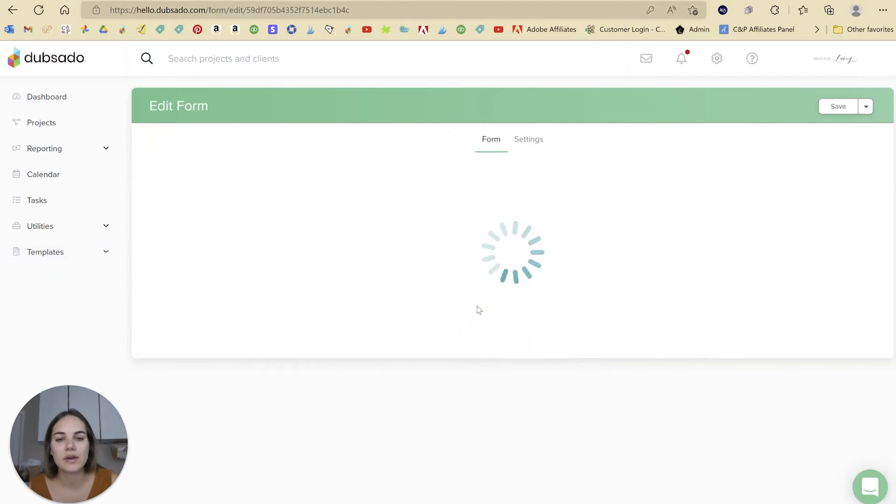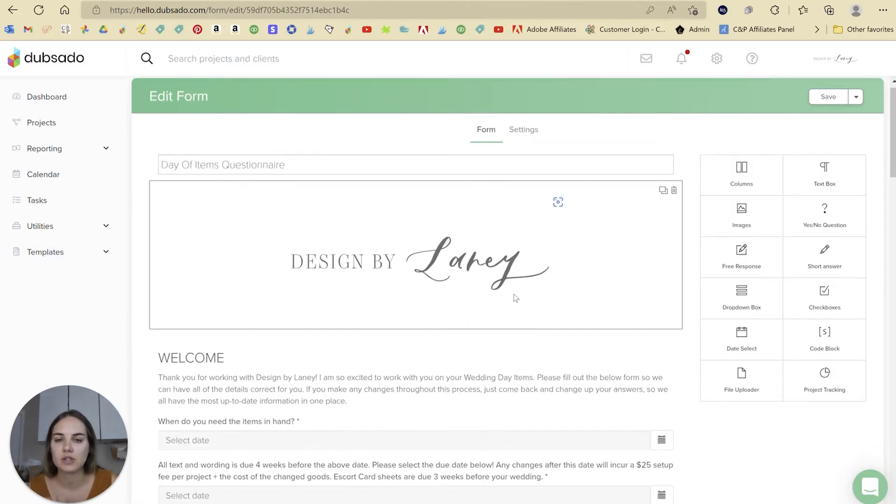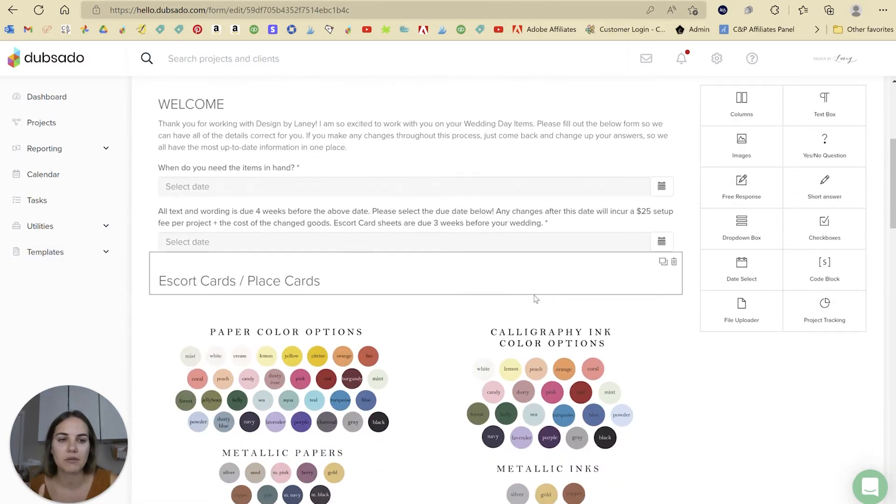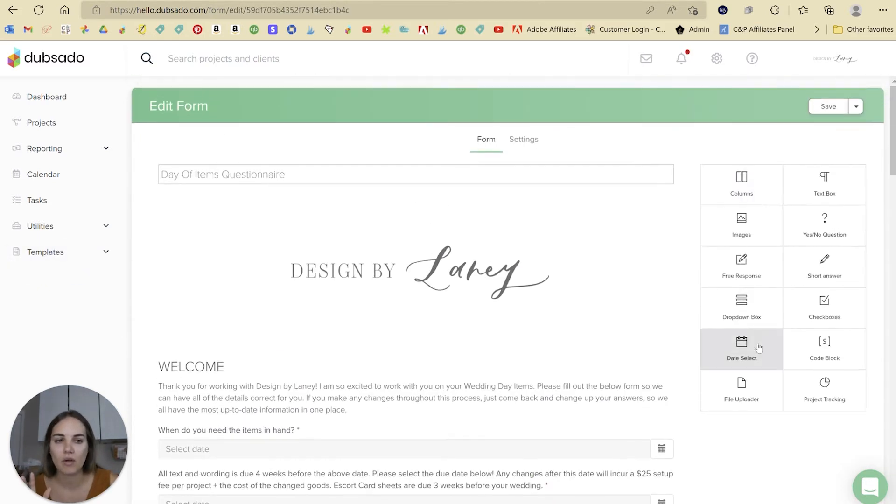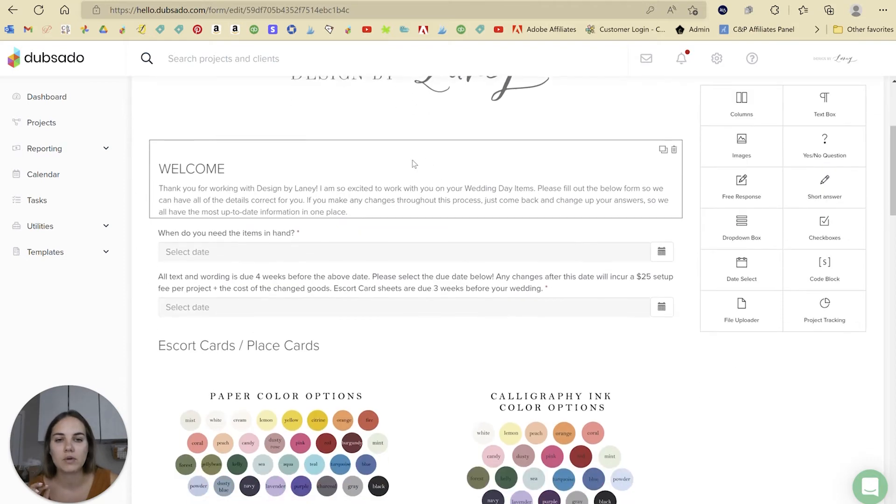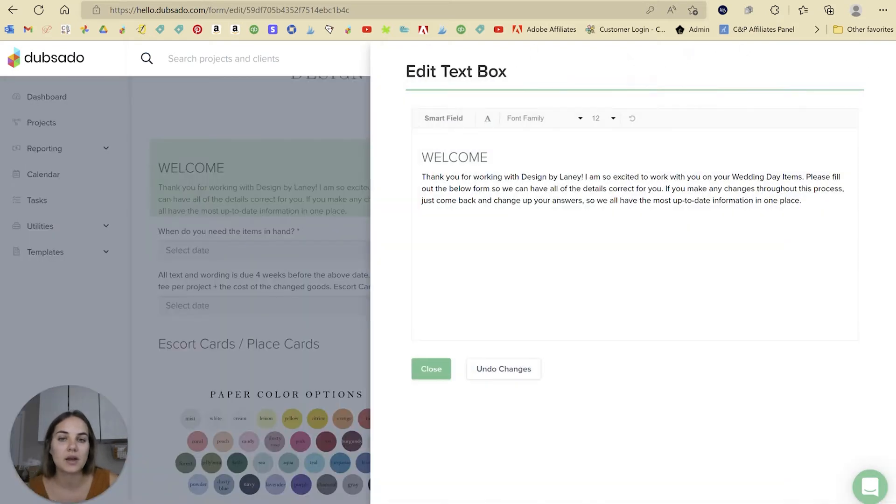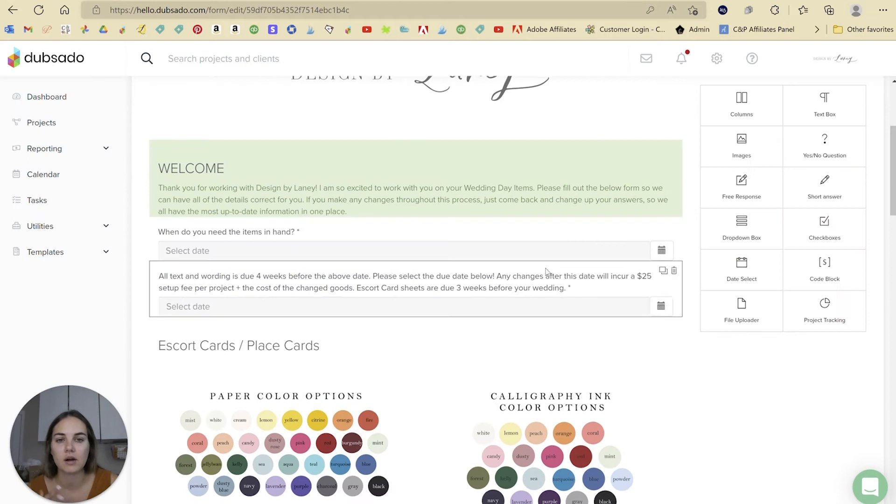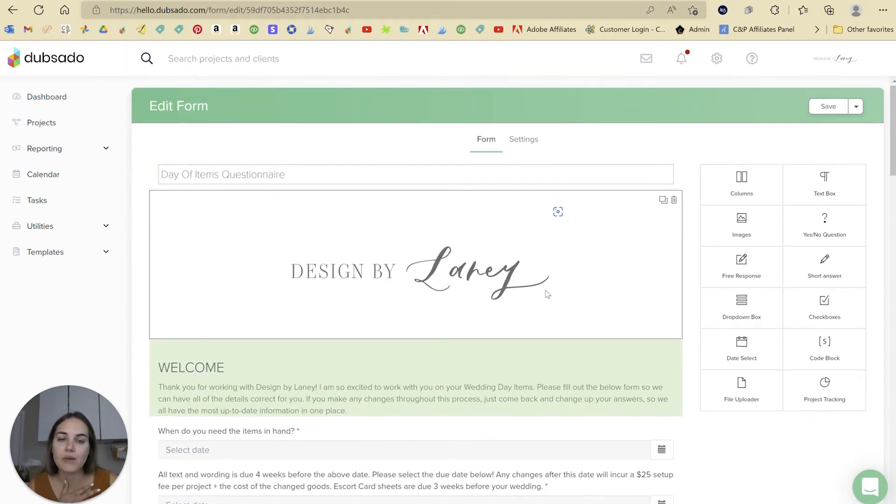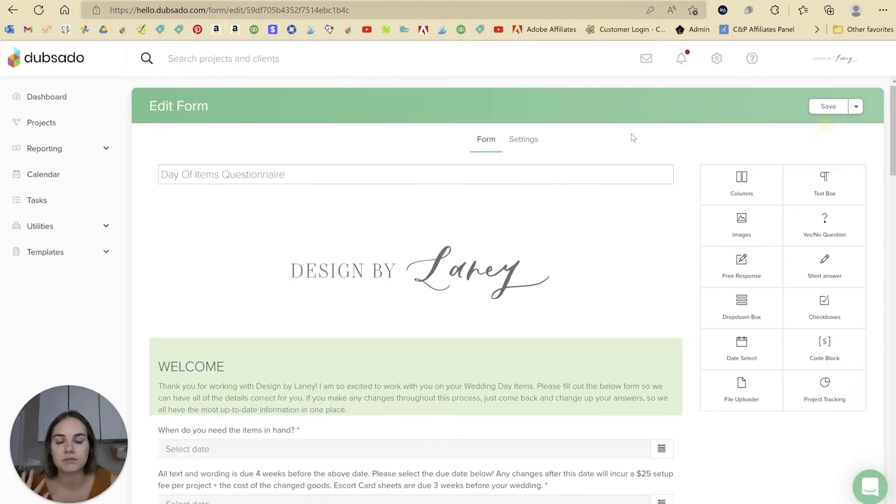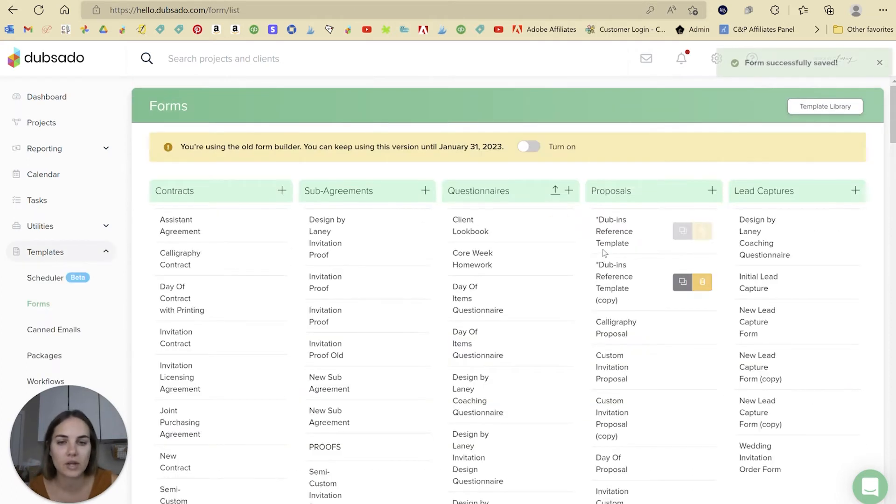So let me show you what this day of items questionnaire looked like before. We have all the options here, drag and drop. When you go into edit a text box, you get this little pop-up and you can edit here on the right. Awesome. Great.